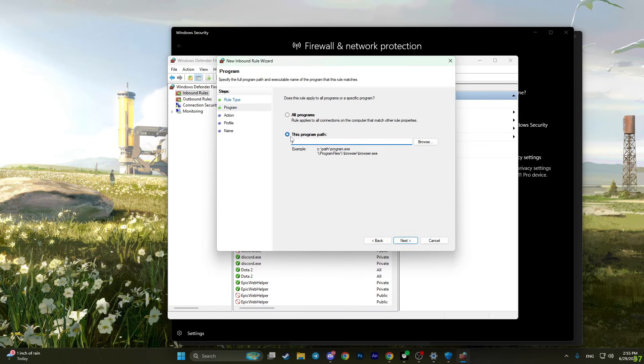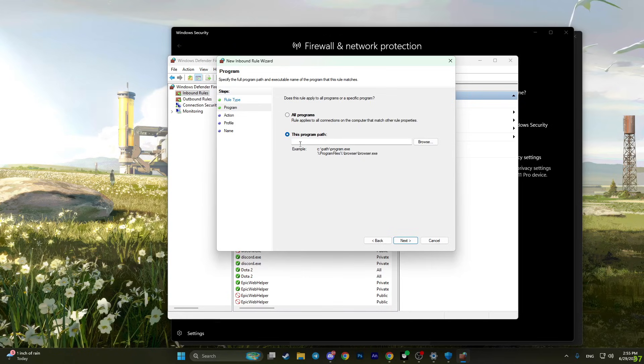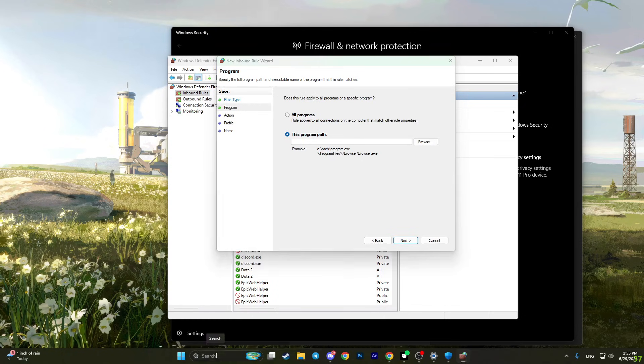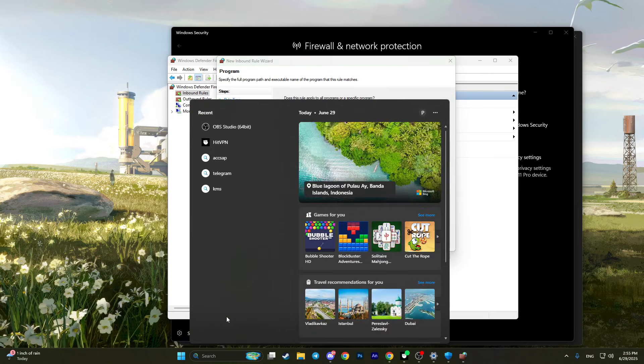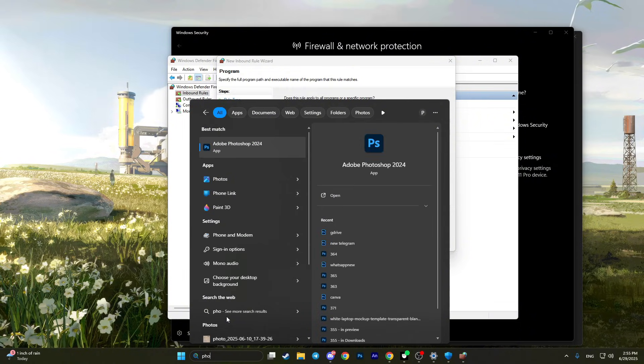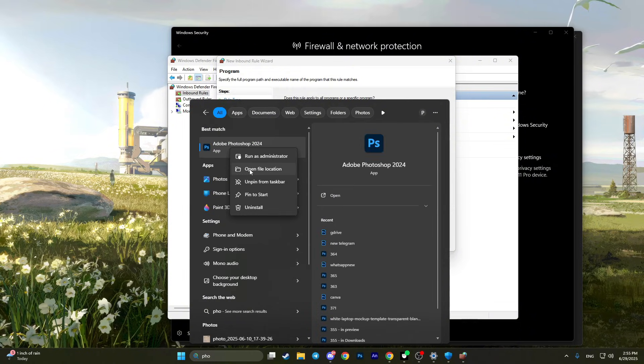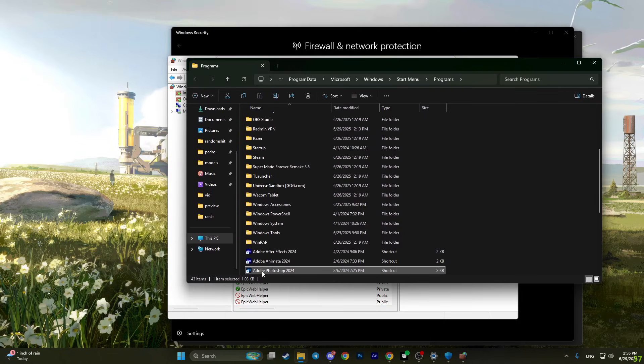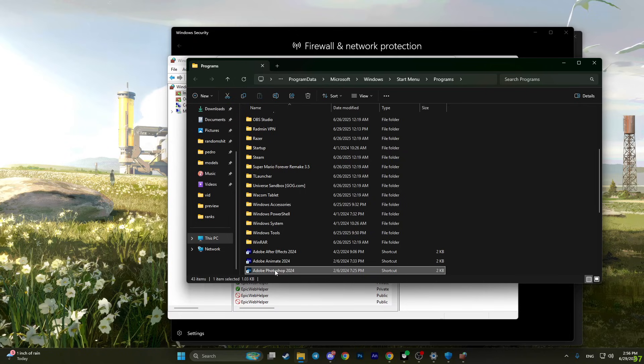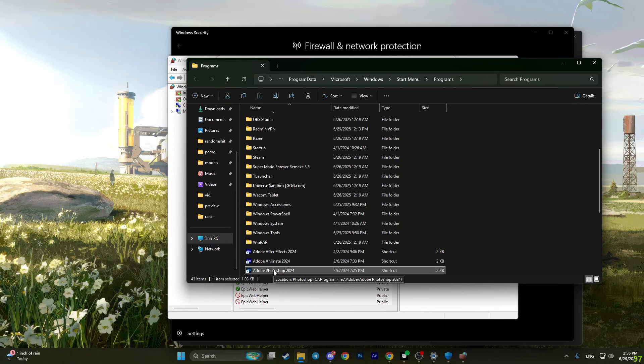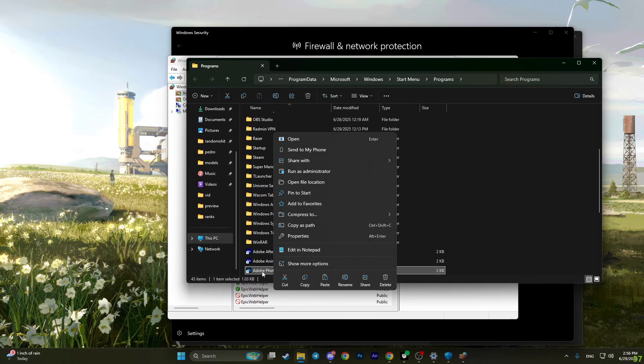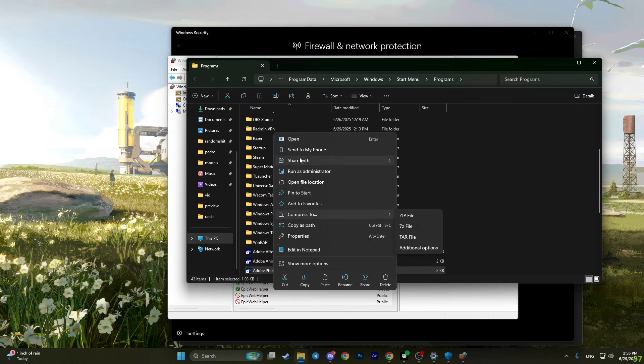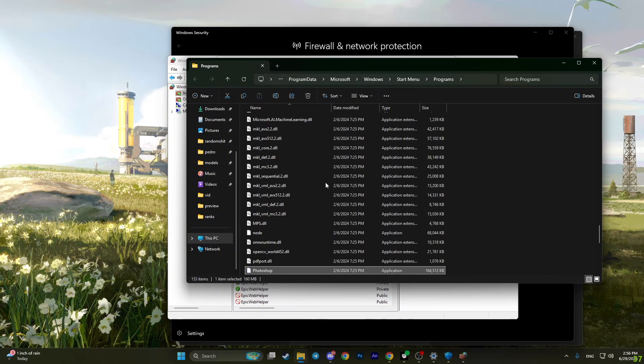Now choose this program path. You need to paste the path to Photoshop on your computer. To find the path, search for Photoshop in the search menu, right-click on it and open file location. It will open the location for the shortcut, not the program. To get the actual program path, you need to right-click on the Photoshop shortcut once again and choose open file location.